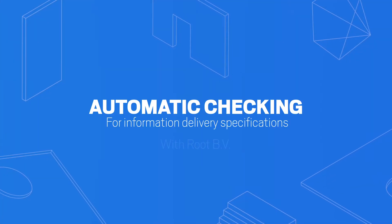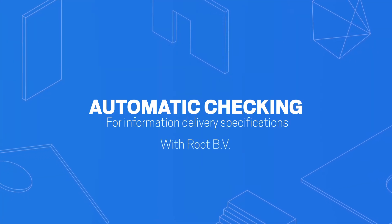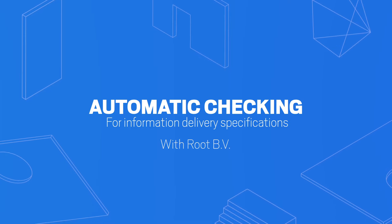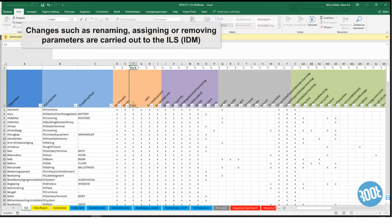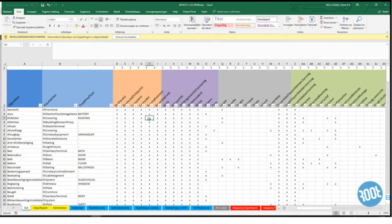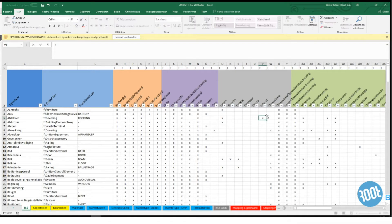If you don't know what you have, how can you make the right decisions? We made an information delivery specification for the Dutch Social Housing Association. So for every social house in the Netherlands — which is a lot — we now know what information they need in detail. I think over 200 different objects and over 100 parameters that are relevant.